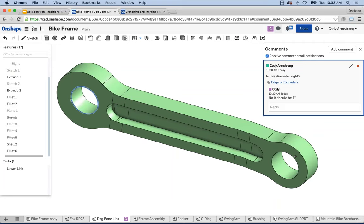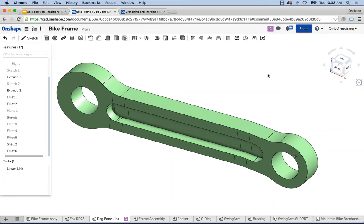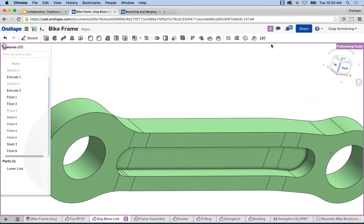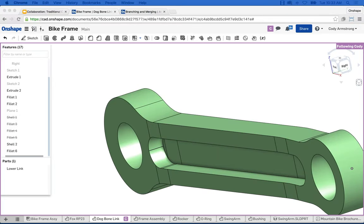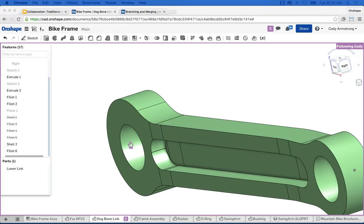There's one last thing I wanted to point out: follow mode. This is one easy way to highlight geometry and ask a simple question. But oftentimes I may be on the phone with someone and they're saying 'this fillet' or 'this hole is too small' or 'this pocket is too deep,' referring to something on their screen that I can't see. Follow mode is a great solution — I double-click on their social icon in the document to enter follow mode.